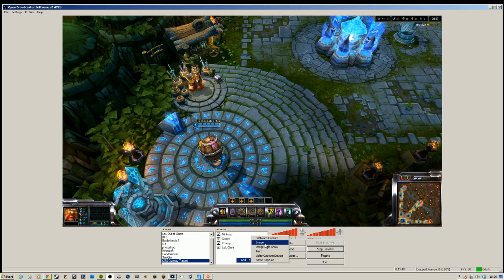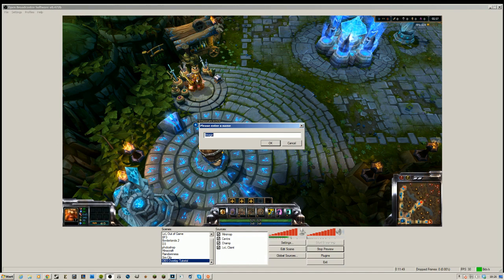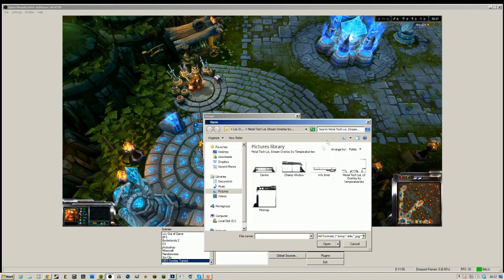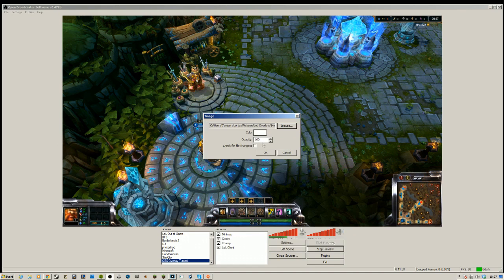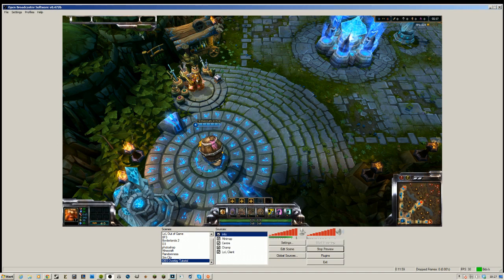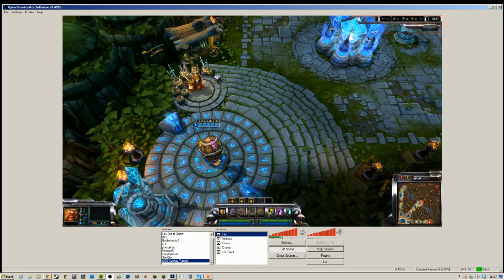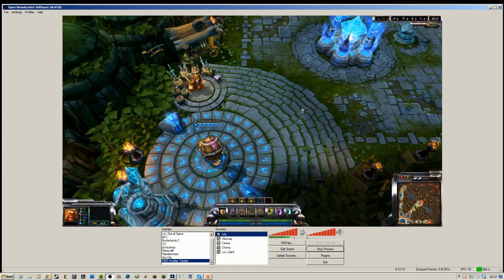Add in another image. This is going to be the, I call it the info, but it's just information in the top right. Info timer, stuff like that. Edit scene, drag it over, drag it down, click edit scene. And hey presto, you've sized the overlay to suit your setup.